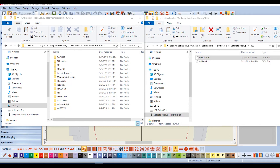To protect all your personally created designs and elements in the software, it is a good idea to do a backup in the event of a computer crash, or in some cases, an uninstall and then reinstall of the software. It is also a good idea to backup certain items so they can be transferred to a second computer.